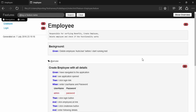In our previous video we created this particular pickles report and we were also able to generate the report with passing and failing, which was great. But one thing we missed in the previous video is that we don't have any parameters for our script, so that we can specify something like 'employee app' as the application name for this particular report in pickles.